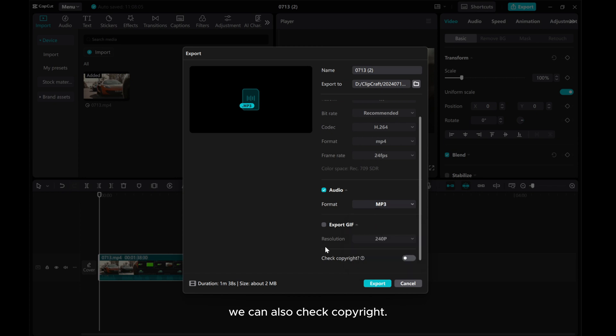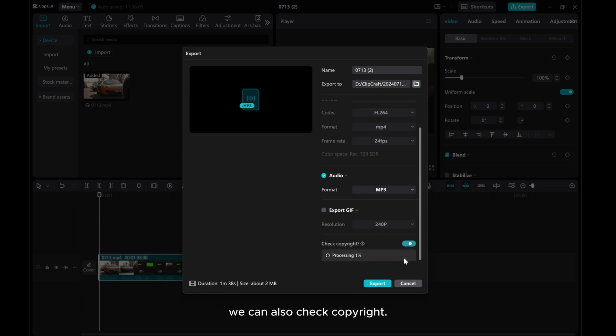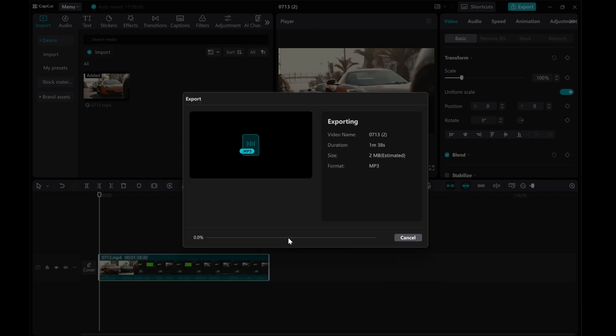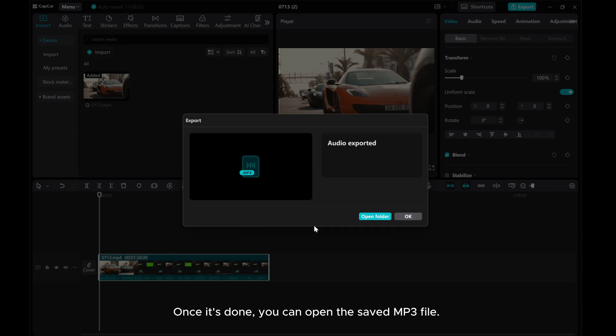We can also check Copyright, then click on Export, and wait for the exporting process to complete. Once it's done, you can open the saved mp3 file.